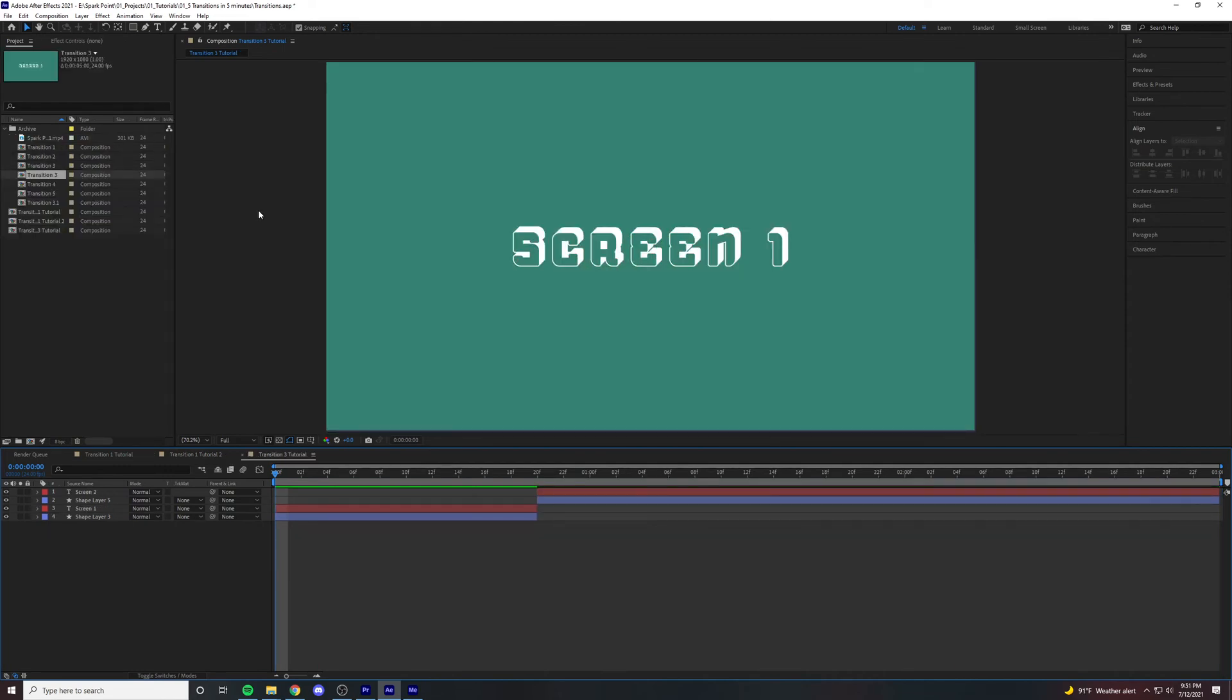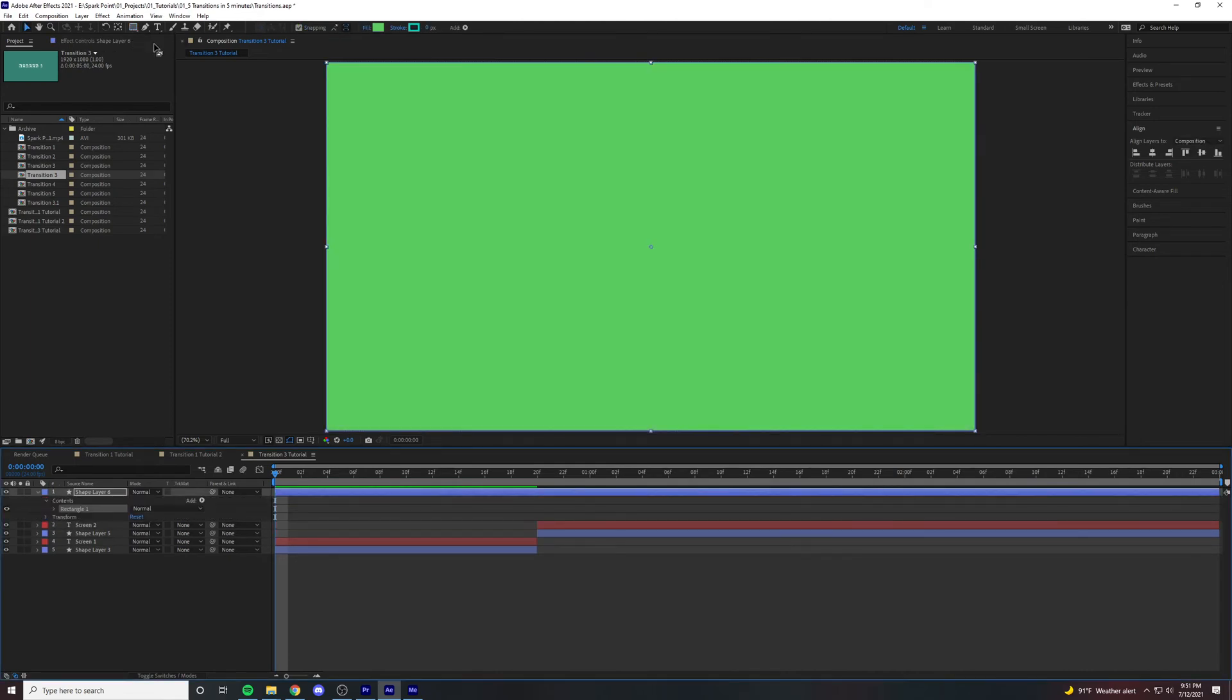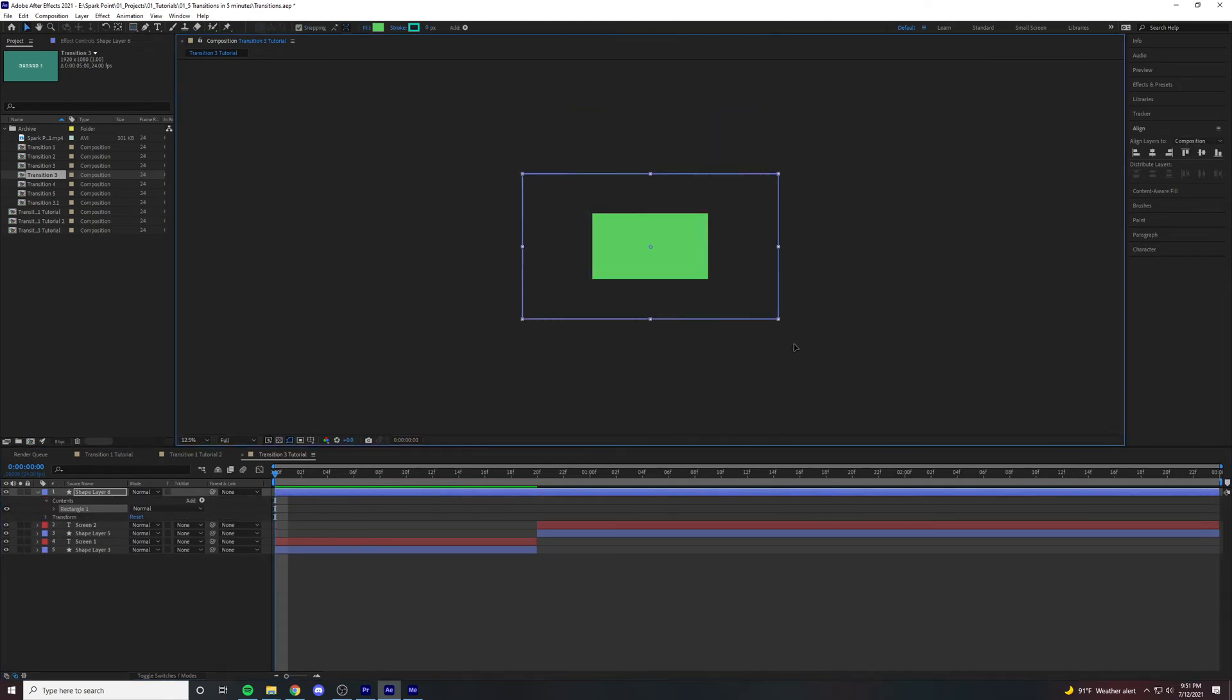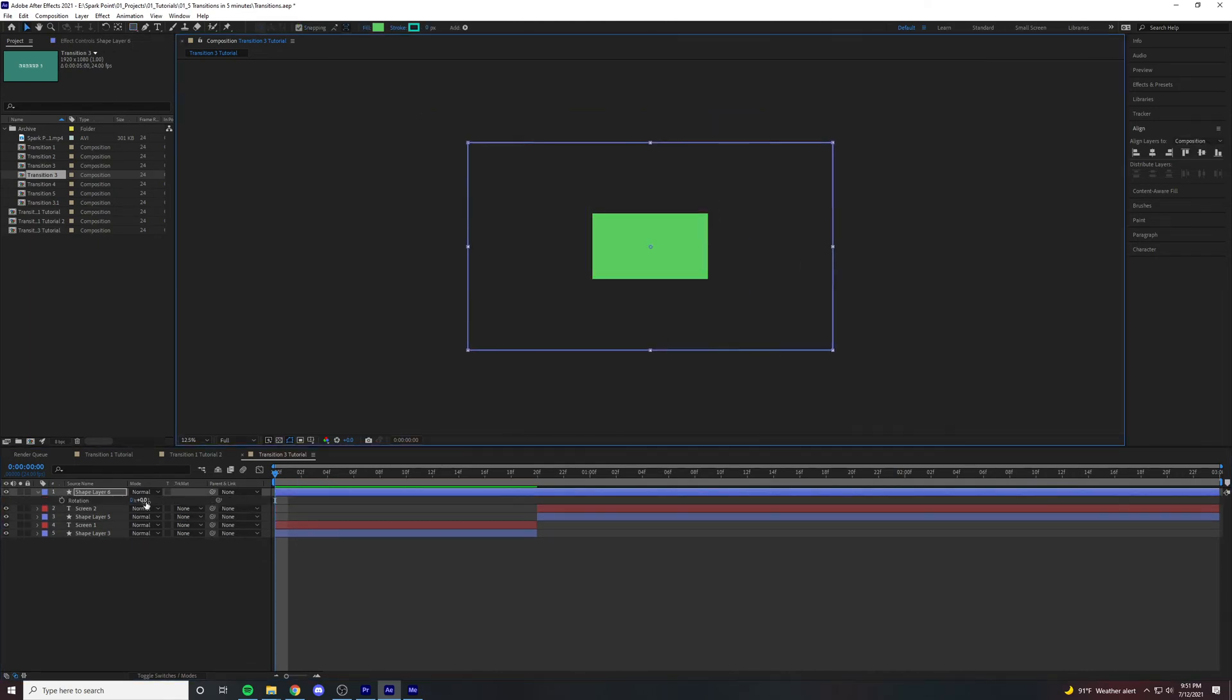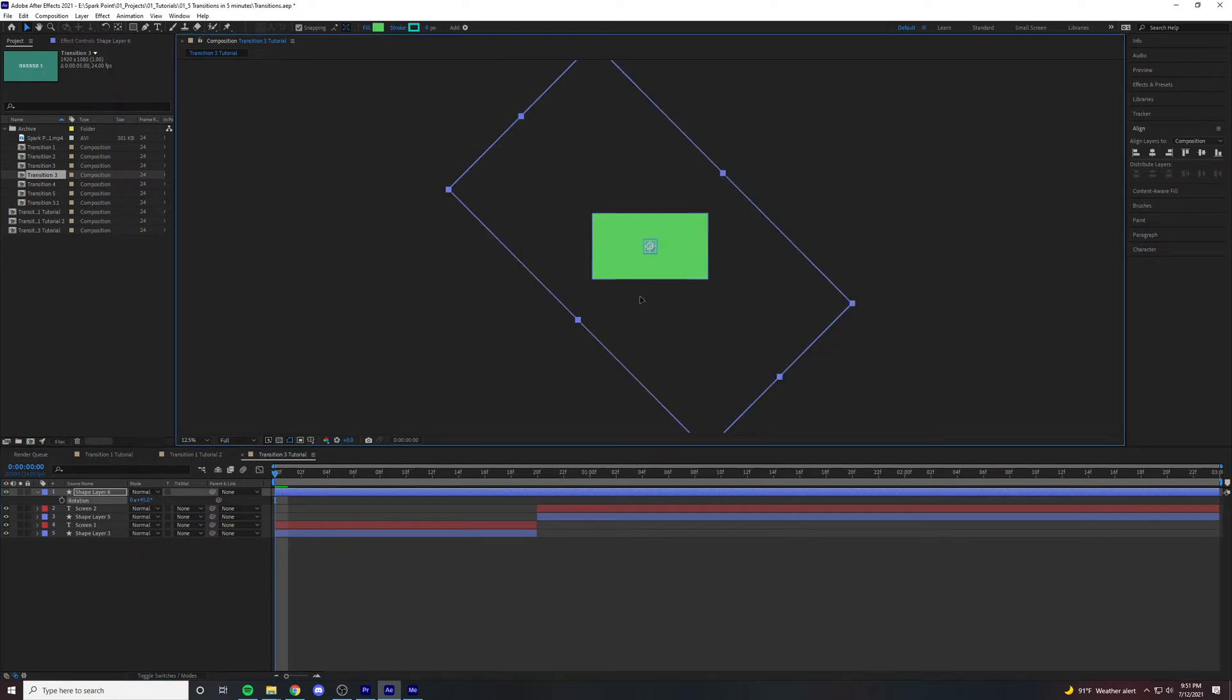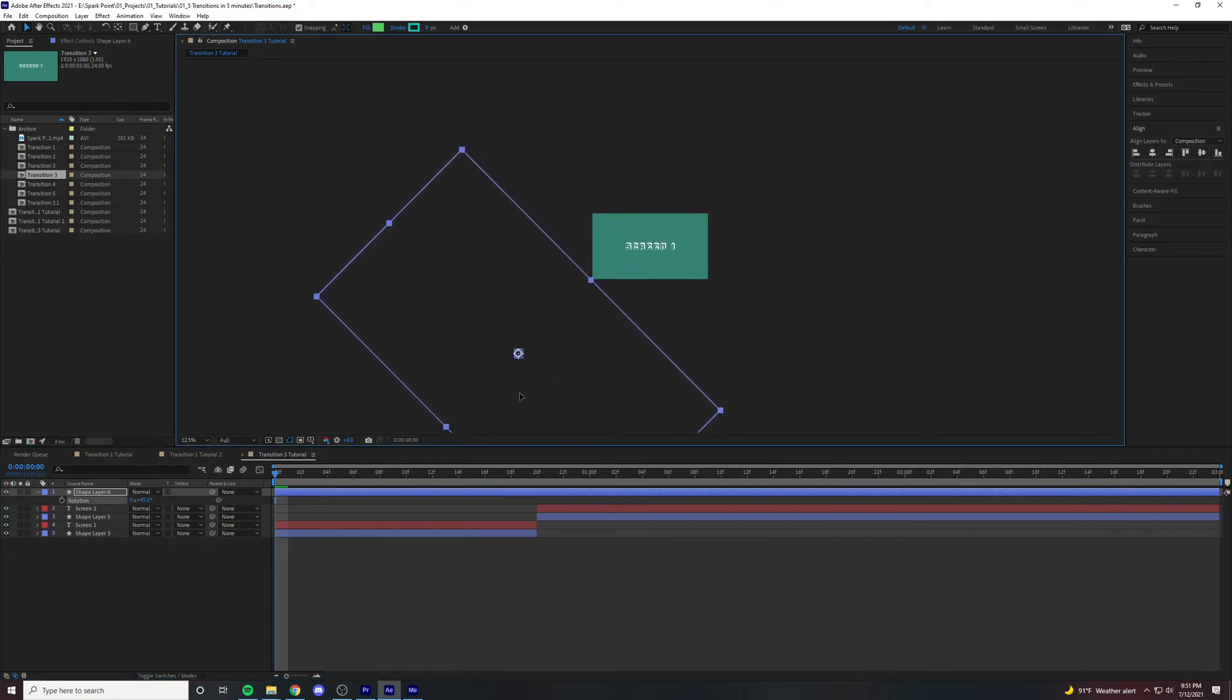On to the third transition. Double click this rectangle again. Zoom out and make it big. We're going to click R at 45 and then drag it till the square touches the corner right there.